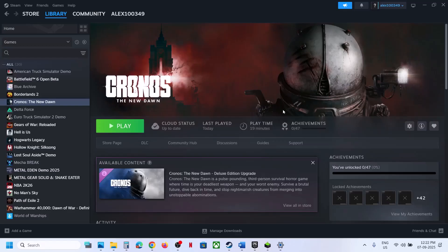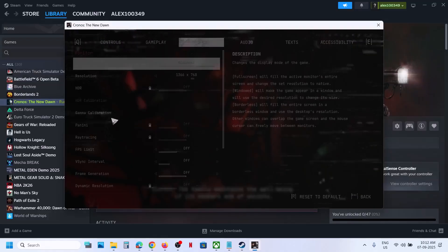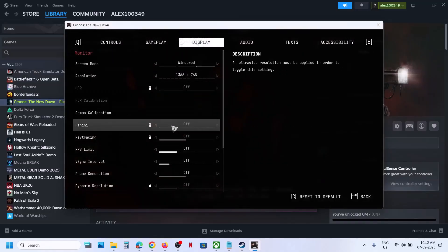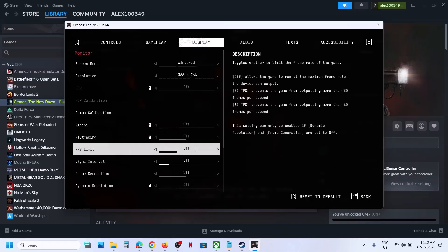To turn off ray tracing, go to the game settings, and over here you can see ray tracing. If ray tracing is on, turn it off.